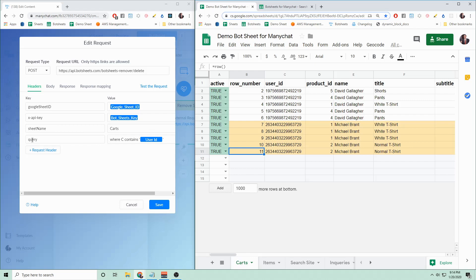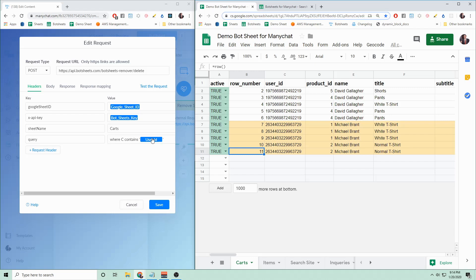And then the last thing you need is a query. A query is like asking a question. I'm looking for rows where C, and so C is this column here, where column C contains my user ID. So really, it's kind of like a question or a filter. These queries can get pretty involved, but for this example, it's just going to be as simple as where C contains this user ID.